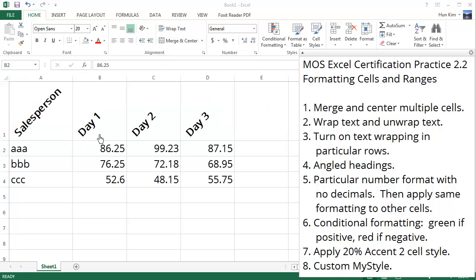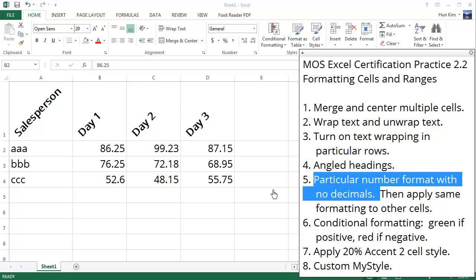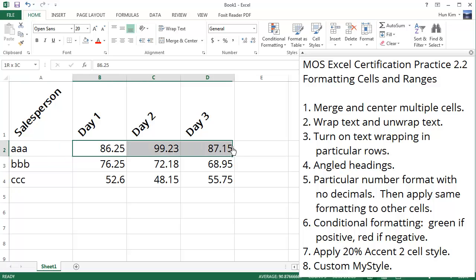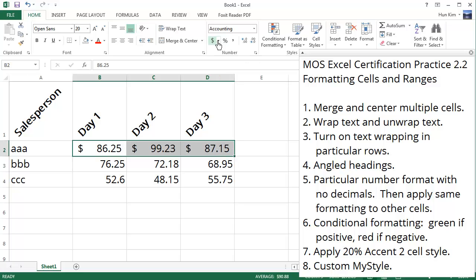Now let's focus on point number five: a particular number format with no decimals. Let's focus on salesperson AAA on day one, day two, day three who made some money. I'm going to highlight these three rows to focus on this salesperson AAA and click on the home tab dollar sign, which is the accounting number format. There we go, we have a nice dollar sign format.